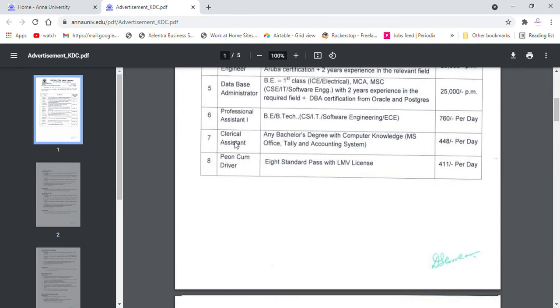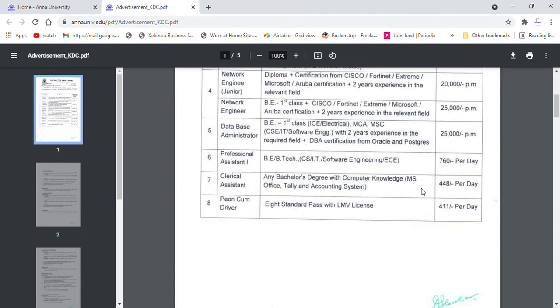Professional Assistant is BE, BTEK, Computer Science, Office, and Clerical. Clerical Assistant is a Bachelor degree with Computer Science Knowledge, MS Office, Tally, Accounting System. If you are learning this, you will be able to get a license.